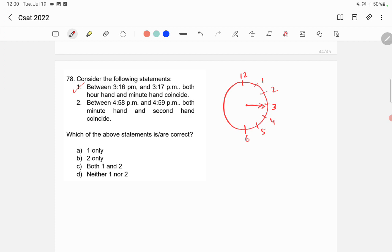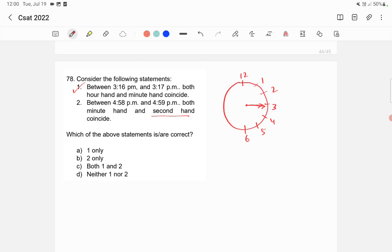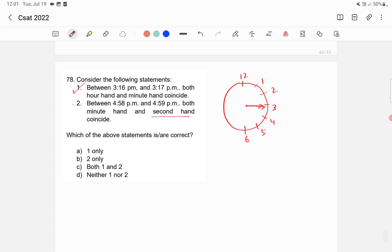between 4:58 p.m. and 4:59 p.m., both minute hand and second hand coincide. Actually, the second hand is going fast—every minute the second hand will cover one round. So in any minute that you take, minute hand and second hand will coincide. So between 4:58 p.m. and 4:59 p.m., minute hand and second hand will surely coincide. So 2 is also correct. Therefore, option C, both 1 and 2, is correct here.